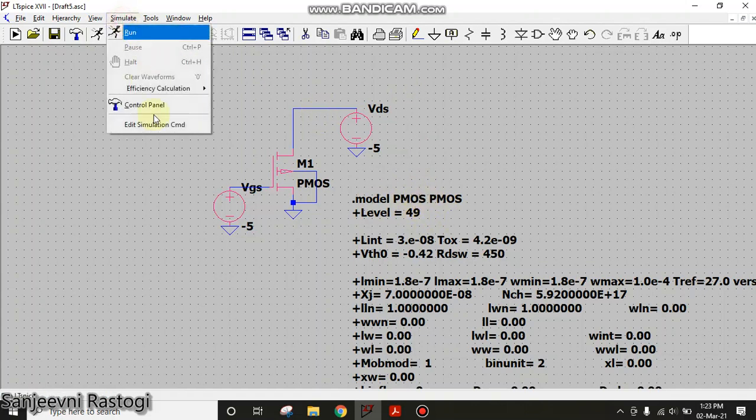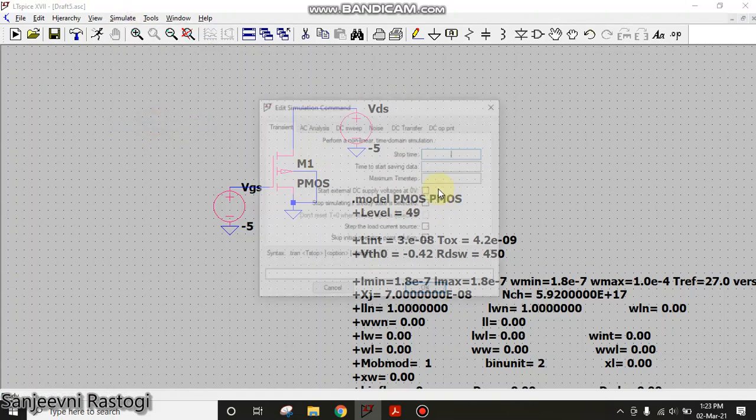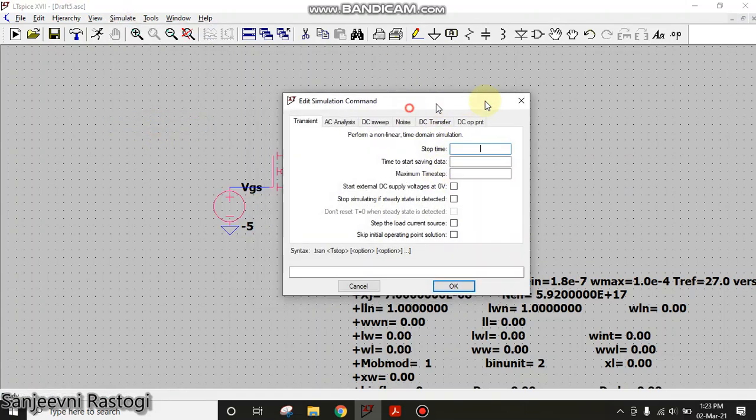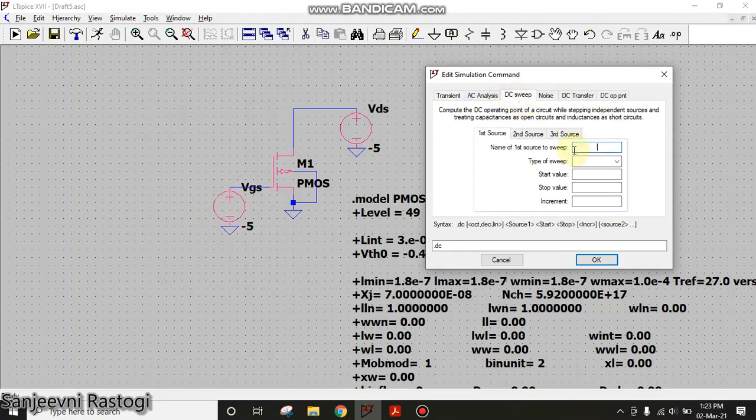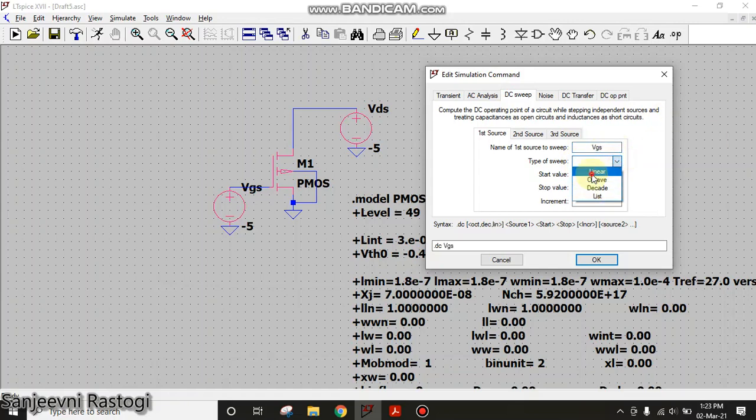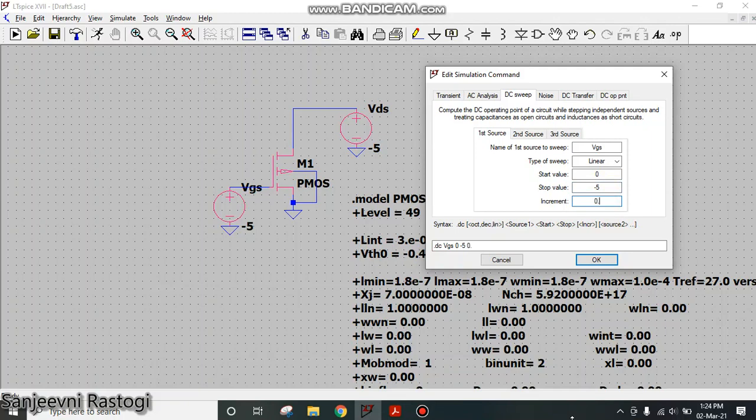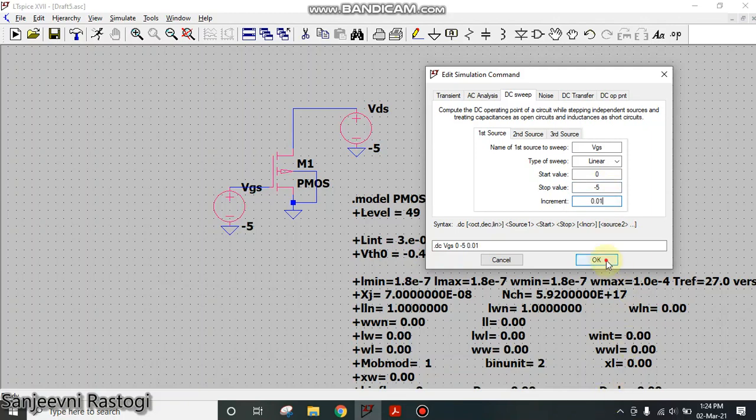Next, we need to provide the simulation command. So first of all, I will plot ID versus VGS curve. So on X axis I will require VGS. I will go to DC sweep and the first source is VGS and I will write here VGS, type of sweep linear, start value 0 and it has to go up to minus 5 volts. An increment I will take is 0.01 and click on OK.